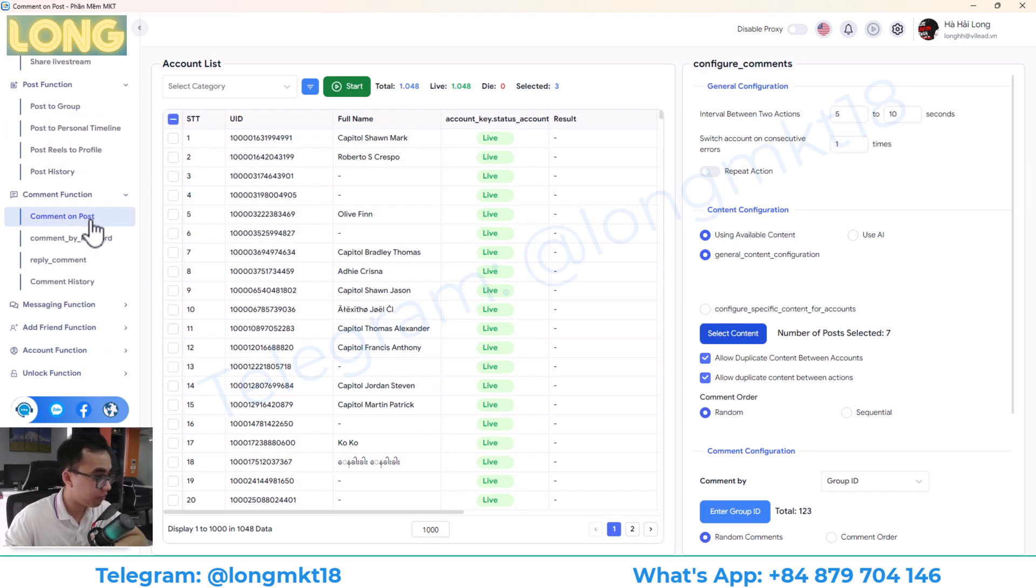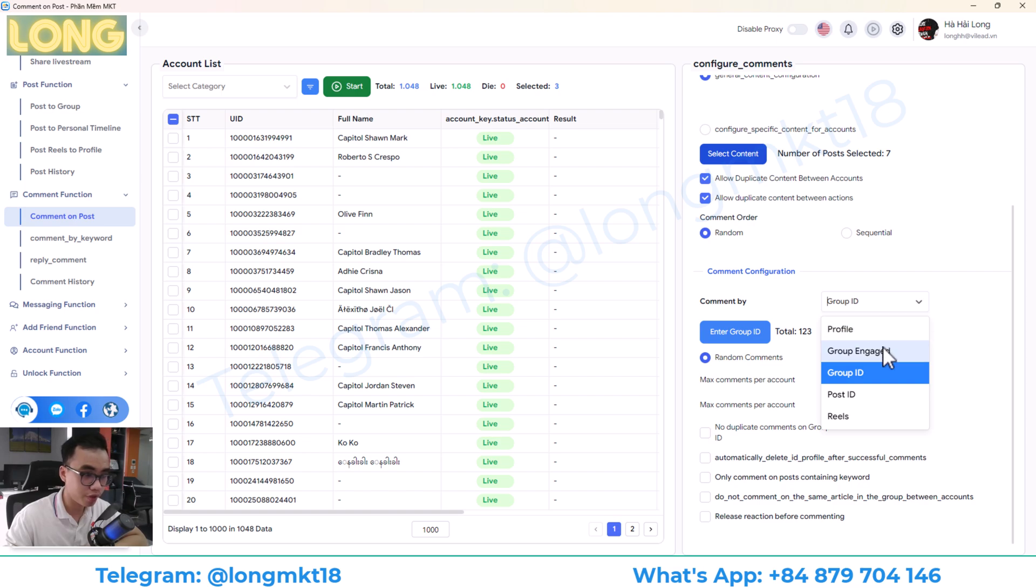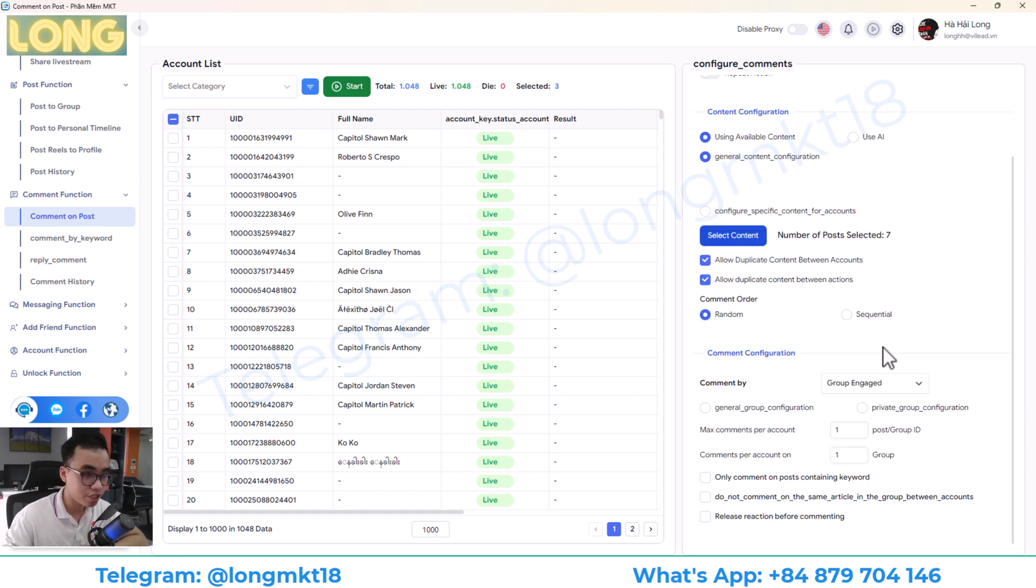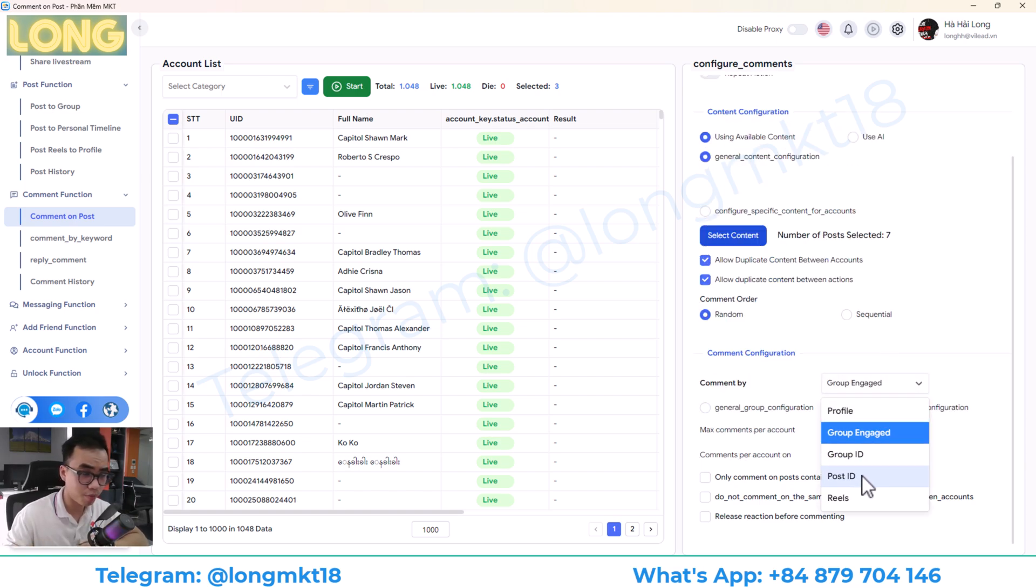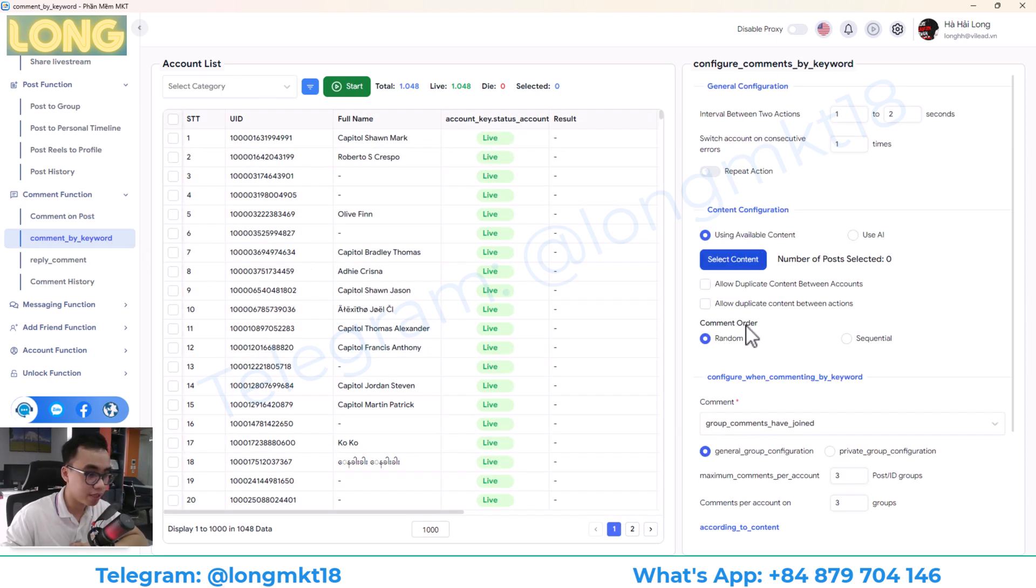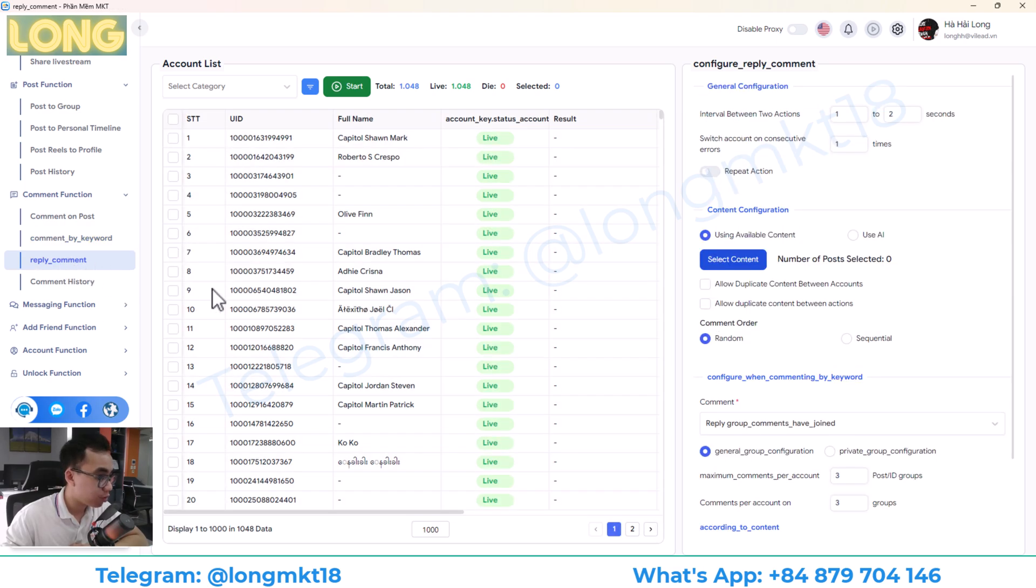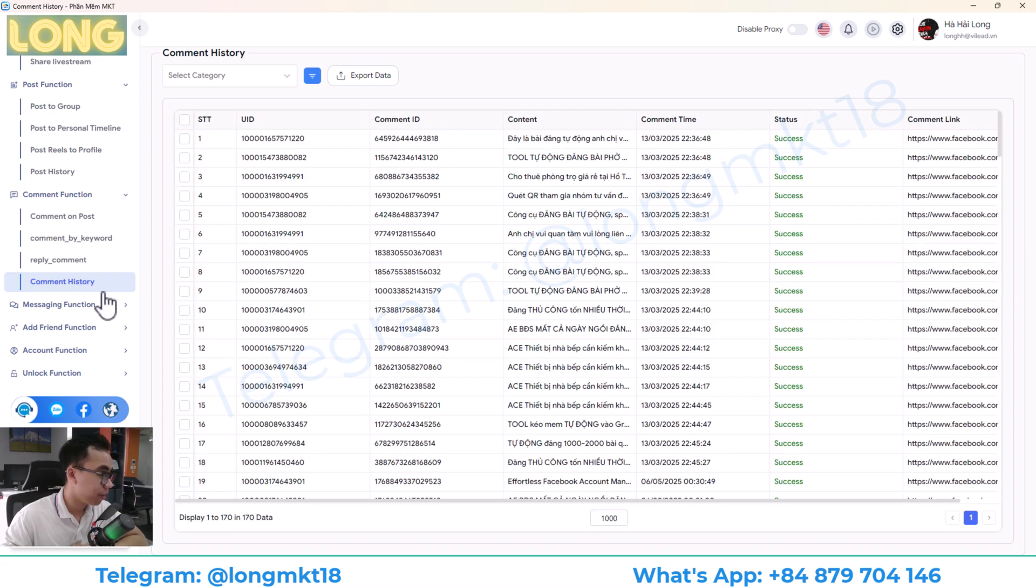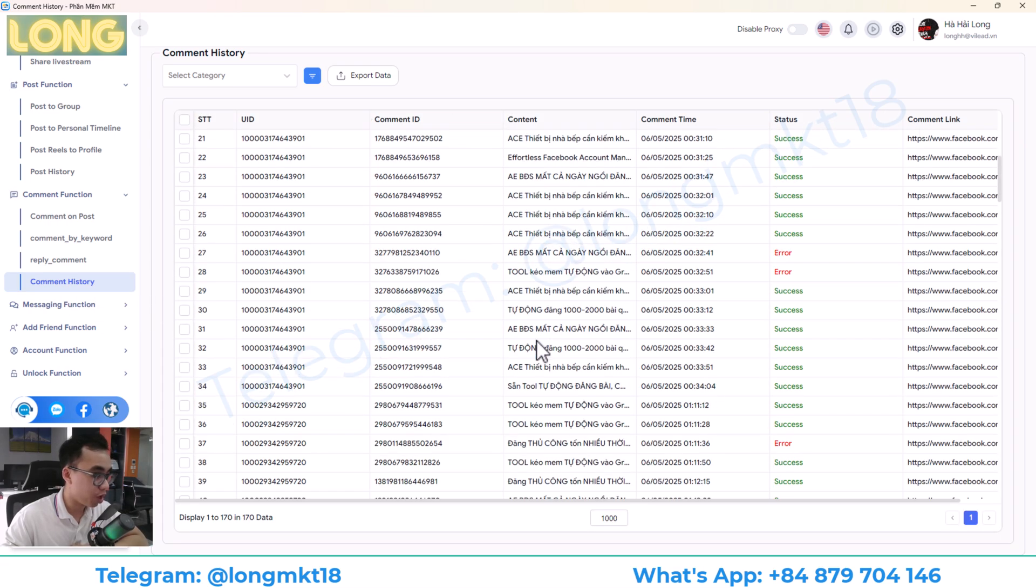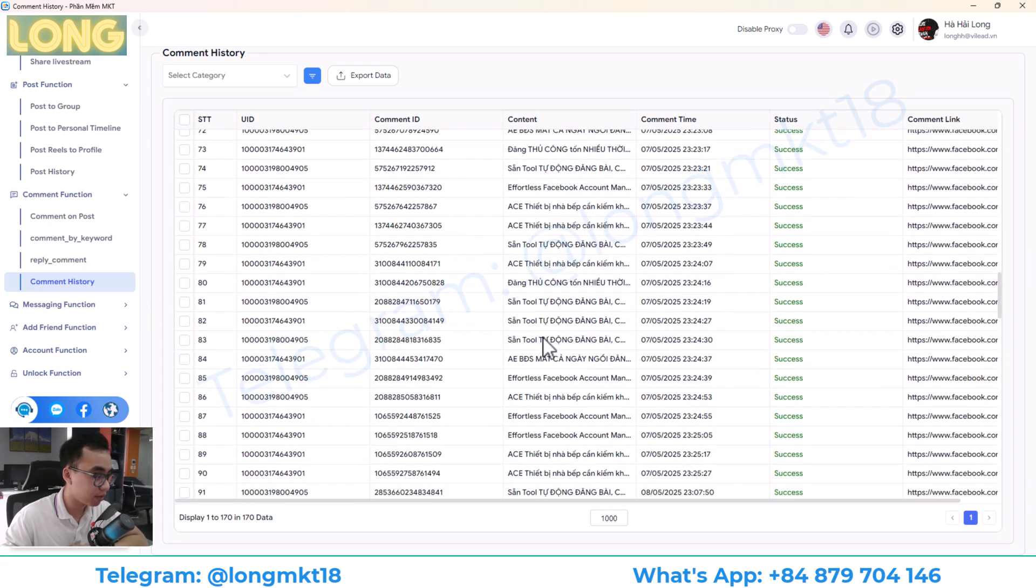Moving on, we have the comment function. This will help you to auto-comment on posts. You can auto-comment on the post in the group, or you can engage the group. You can post. You can comment to any post that you want by the post ID, or you can comment on reel video. This is comment by keyword. This means it will auto-search for this keyword and then auto-comment. Next, we have the reply to comment, will help you to auto-reply to comment. And finally, it's the comment history, will help you to extract all the links so you can track.